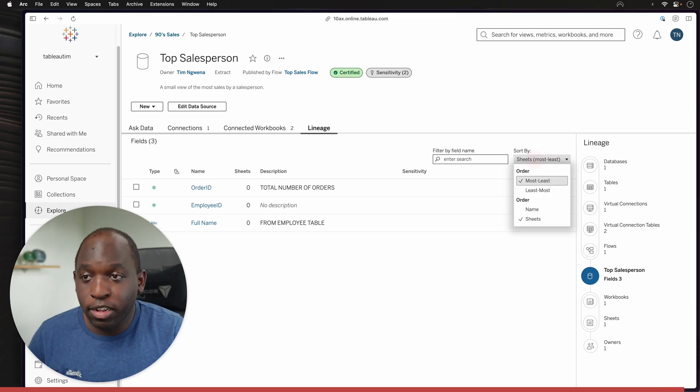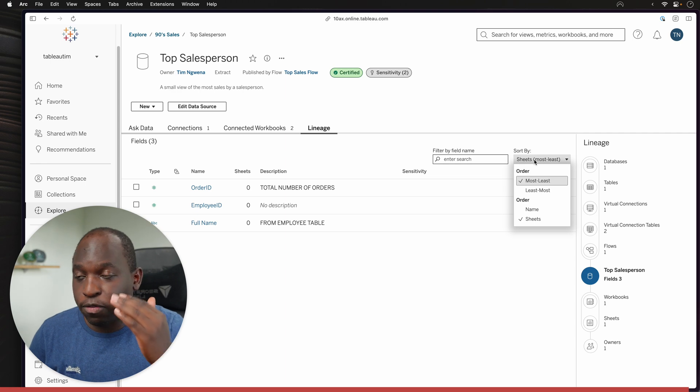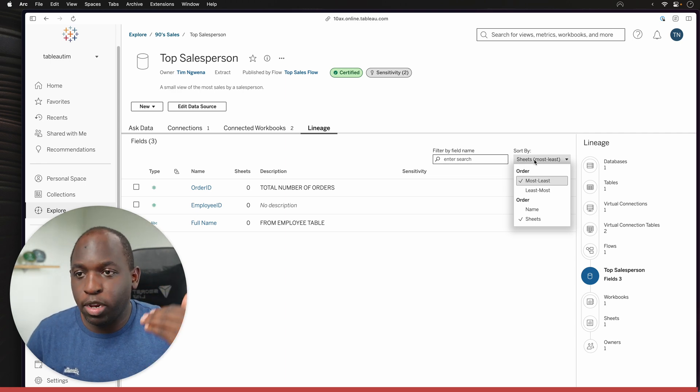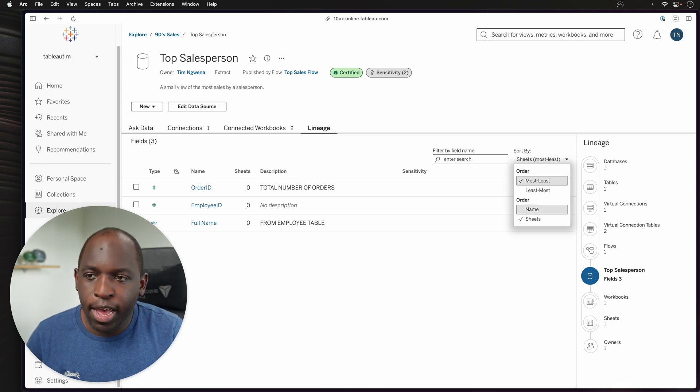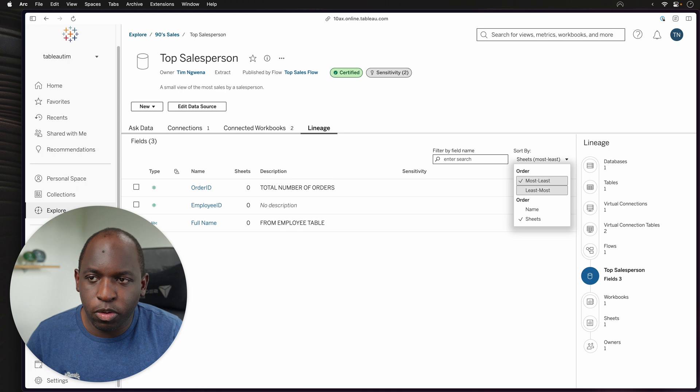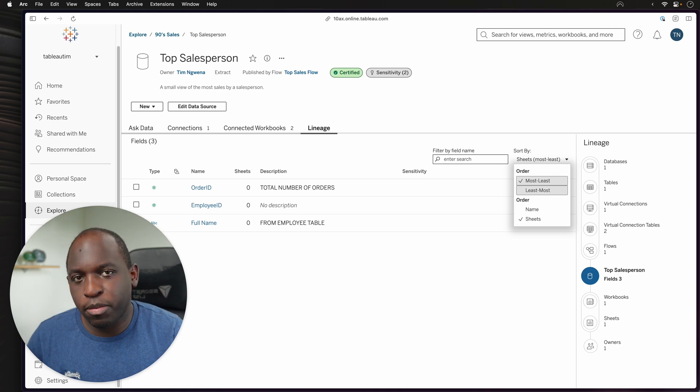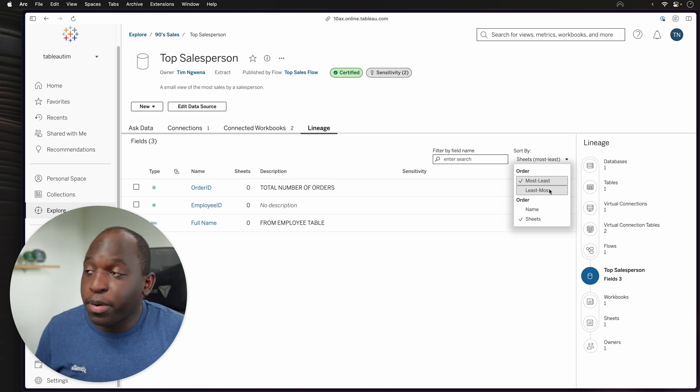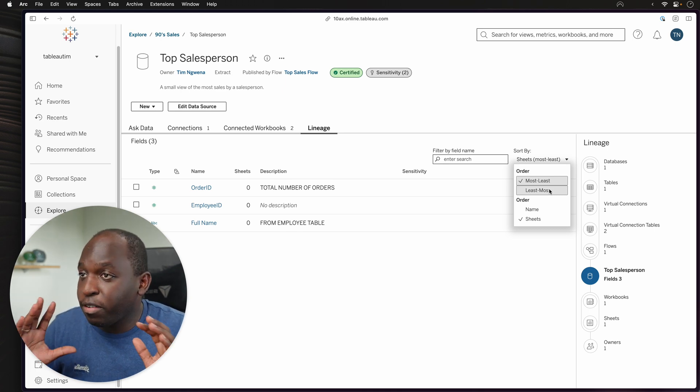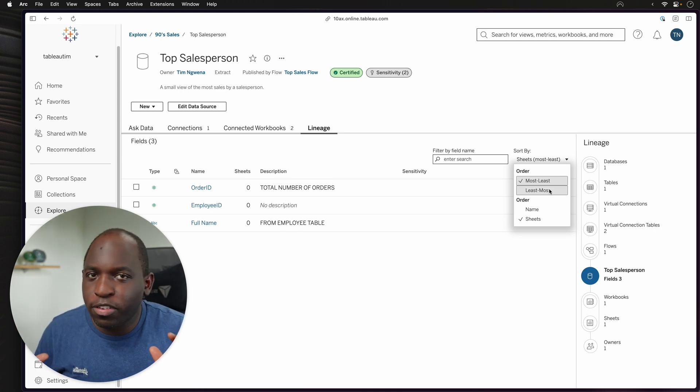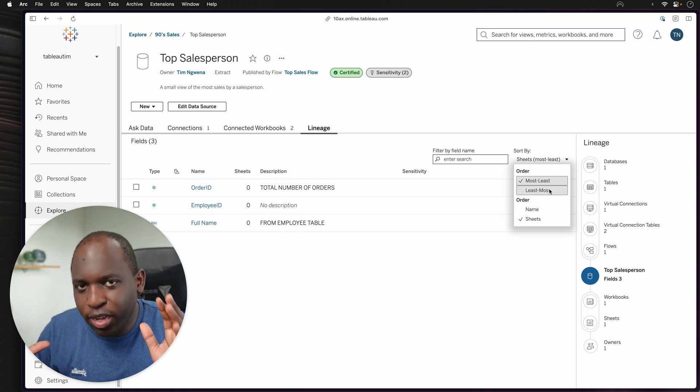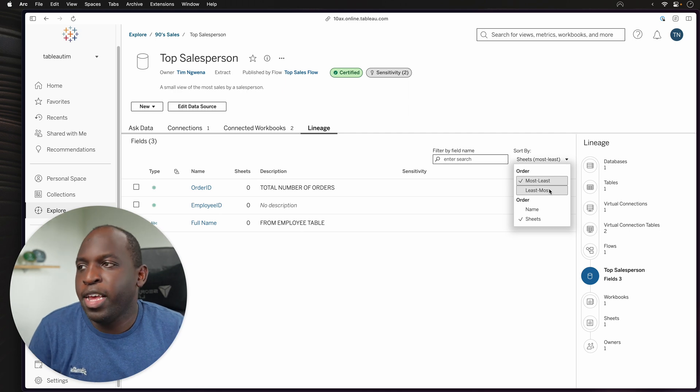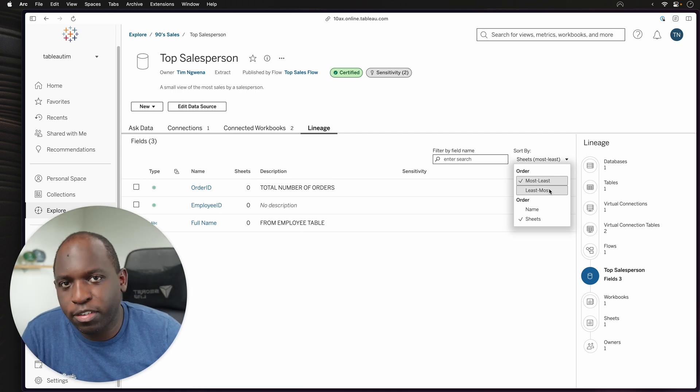But nonetheless, you can sort these fields based on which are most or least used. And when you switch to sheets, you can see that it switches over to least and most. So that's pretty much it. This is a very basic feature just to help people find things quicker inside of the lineage tab.